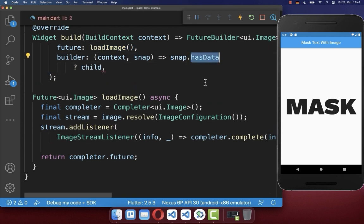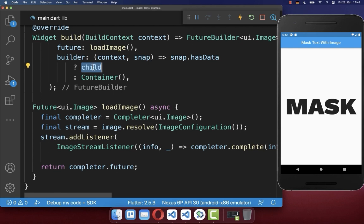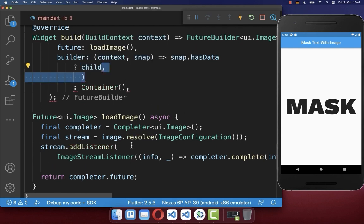And here in case our image is loaded, then we want to display our child. Otherwise we want to display a container. And the last step is to simply mask then this text with our loaded image.